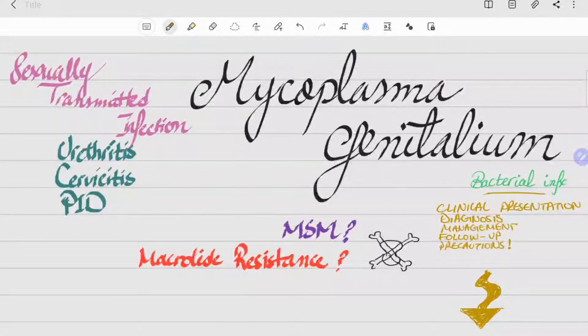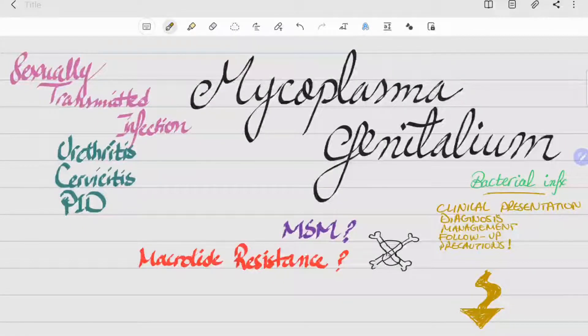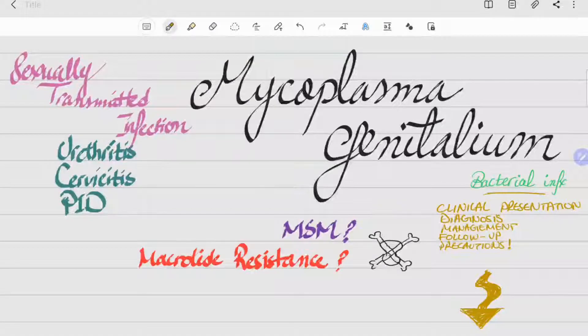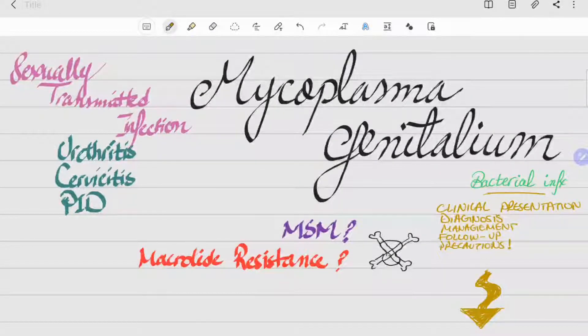In this video we'll be discussing the clinical presentation, the diagnosis, management, follow-up, and precautions that can be taken to prevent getting Mycoplasma genitalium.